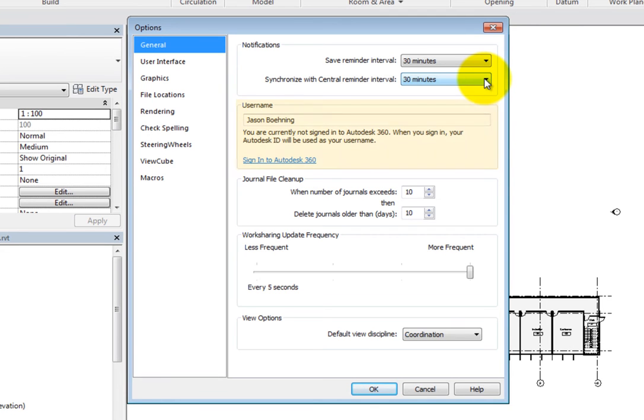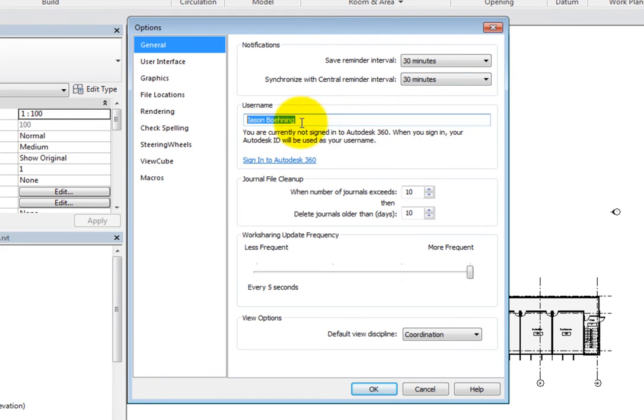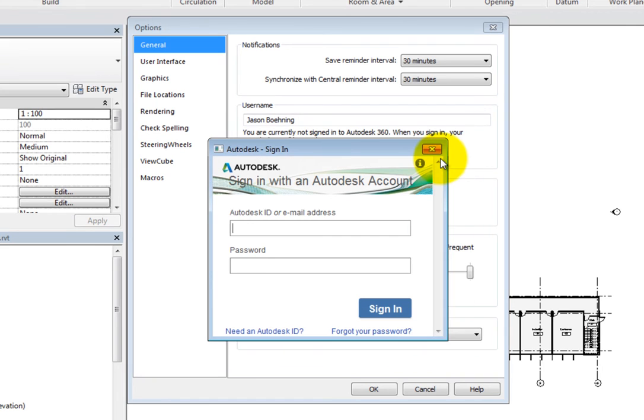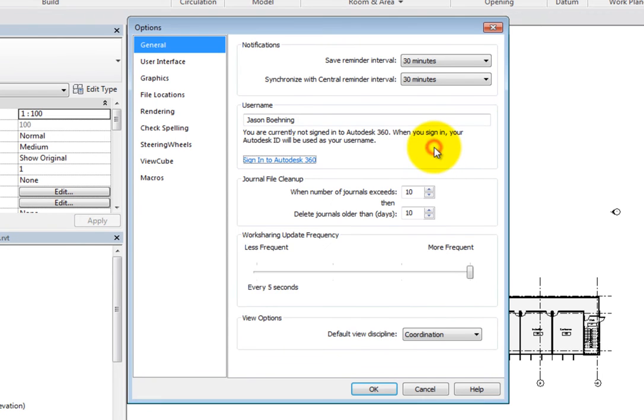Under Username, you can specify your username or click the link to sign in to Autodesk 360. If you are signed into Autodesk 360, your Autodesk ID is used as your username. Your username is important when collaborating using WorkSharing.